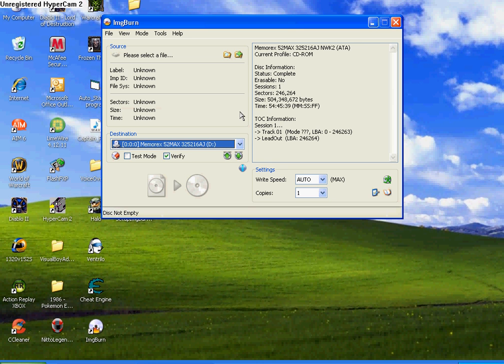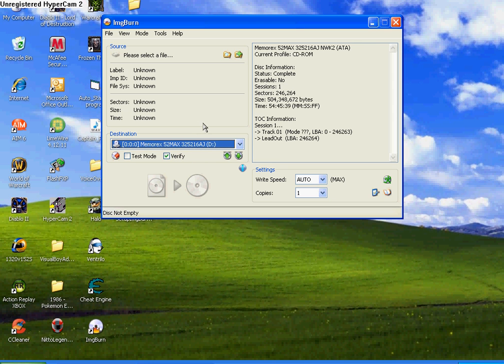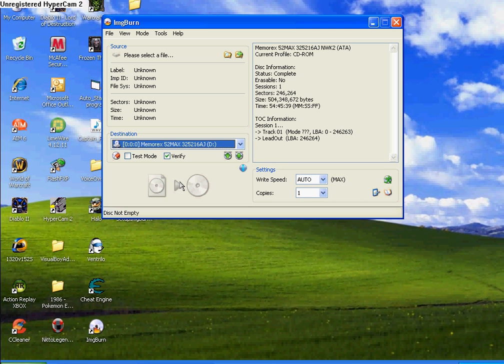And then you put your cd or dvd in, and if it recognizes it, it'll have it right here, just click it, and then you just click this button right here, and then it'll save the file, it'll burn the file to your cd or dvd, and that's how you use it.